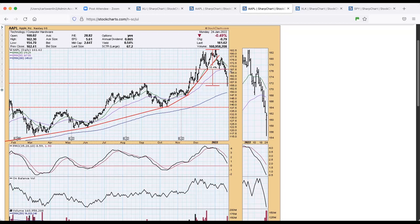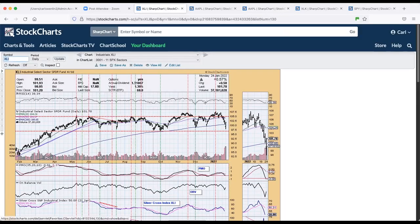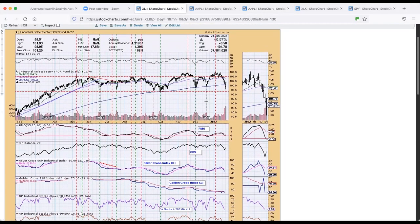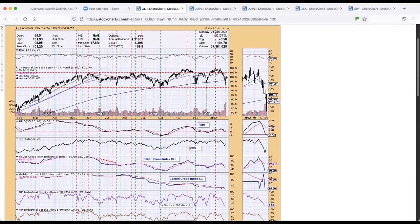Obviously can't know for sure. As I was talking about, here's the industrial sector. See how the price is well below the 20 and the 50 EMA.